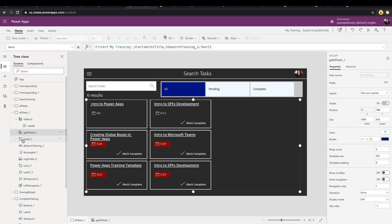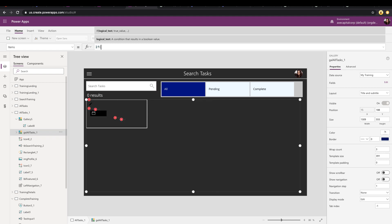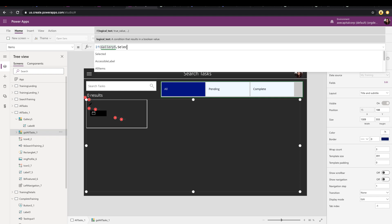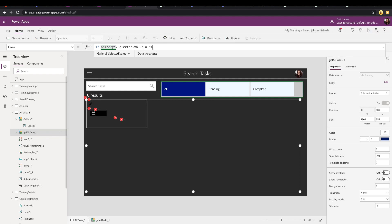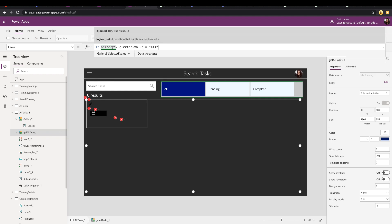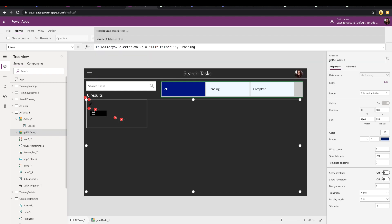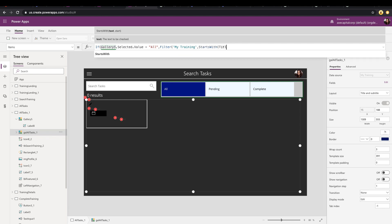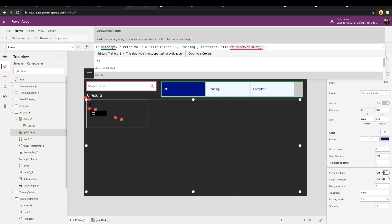So right now, all we have in here in the items property of this task gallery is we're filtering it based off of what's in the search box. So let's just remove that for now and let's start by doing an if statement. So we want to check what the selected value of our filter gallery is, which right now it's just called gallery five. So we'll say if gallery five dot selected dot value equals all, then we can just leave the formula that we had in there. So it was the filter my training list where starts with title of and whatever is in our search box text.